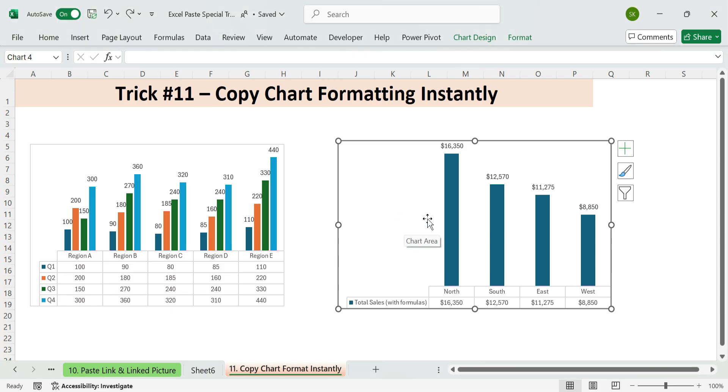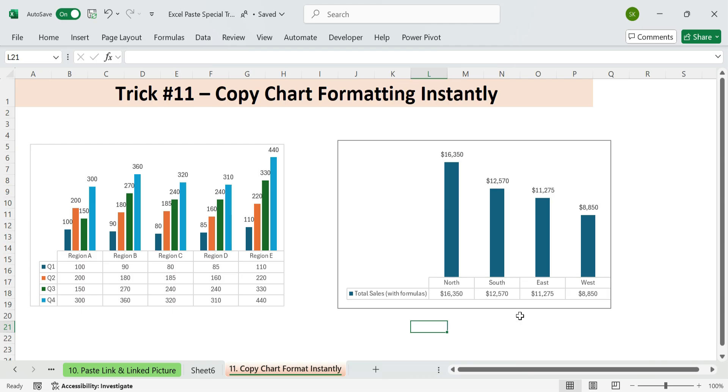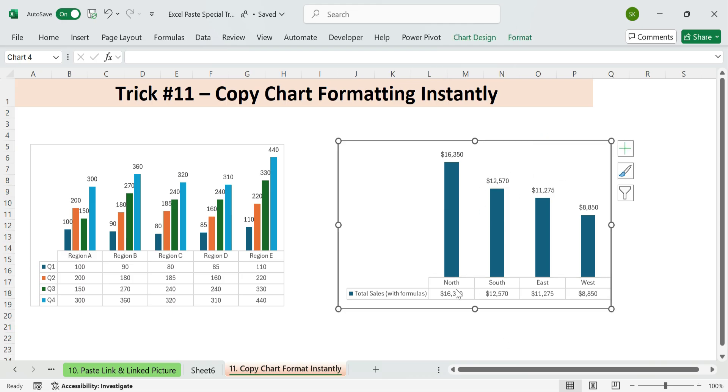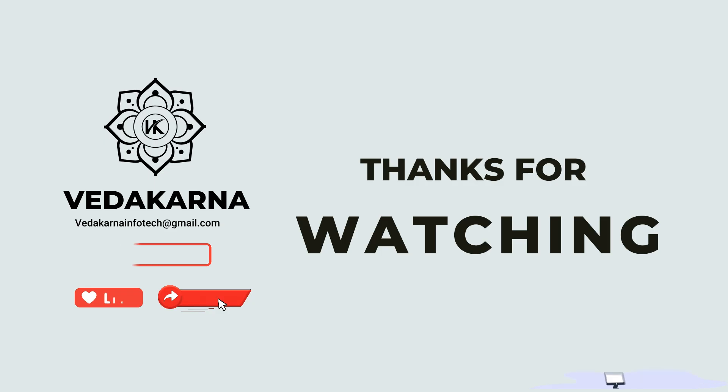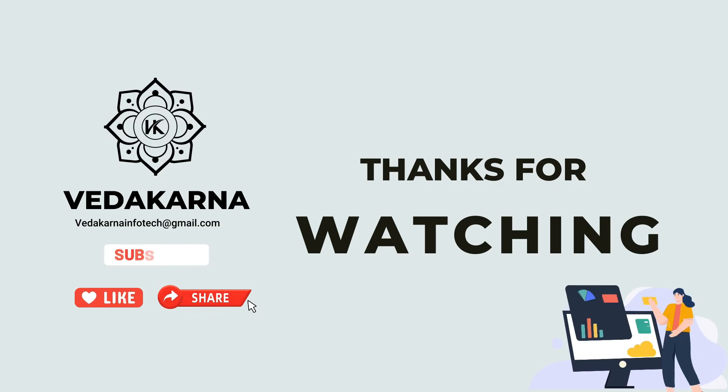There you have it. 11 Excel paste special tricks you're not using, but should. Start using these hidden gems to automate faster, reduce errors, and look like an Excel wizard in every report. Don't just copy and paste. Paste special your way to productivity. Thank you for watching. Please like, share, and subscribe to our channel for more tutorials.